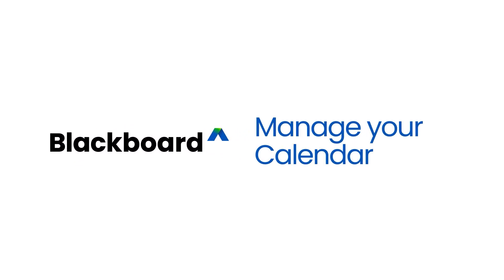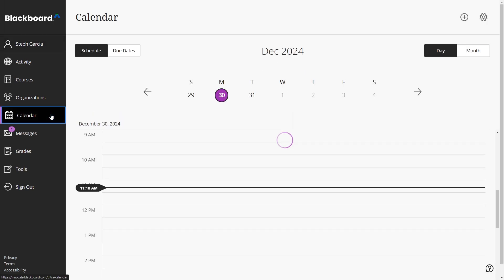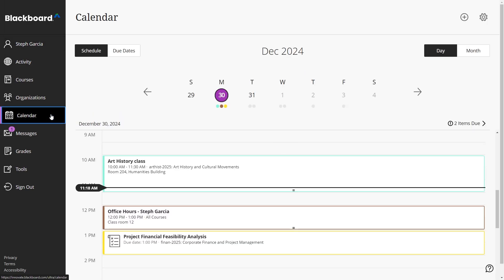The Blackboard calendar helps you manage due dates, events, and meetings across your courses in one place. You can access the global calendar from the base navigation bar, which shows all upcoming due dates and meetings across all your courses.